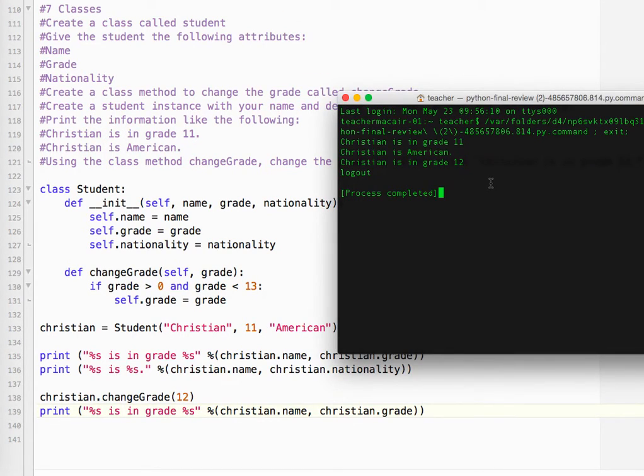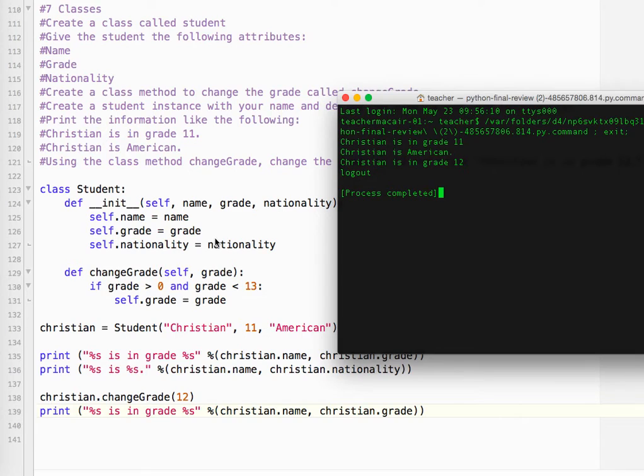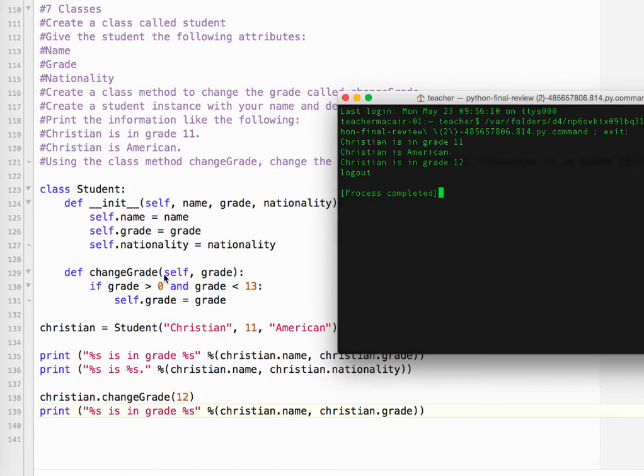Okay, there we go. So pretty straightforward. So we created the class, initialized it with various attributes listed up here. We created the class method, changing the grade.